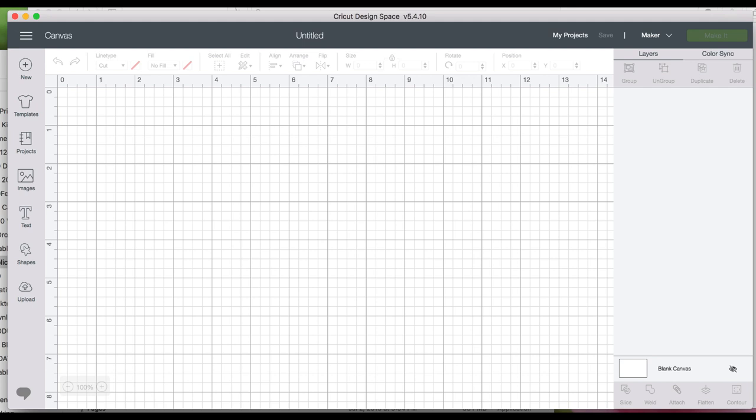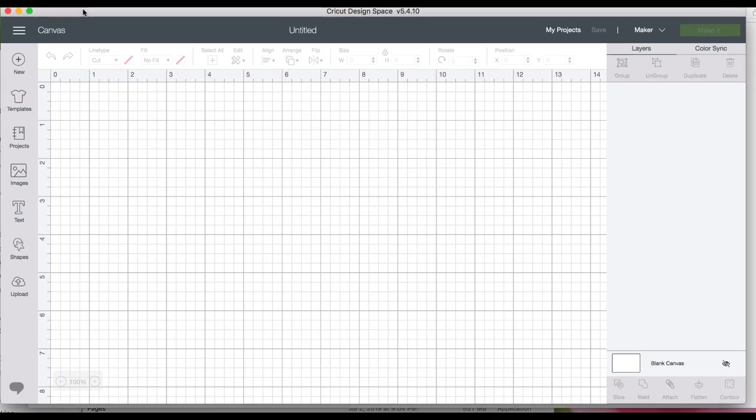Hello, this is Robin Sampson with BibleJournallove.com. I want to do a quick video to show you how easy it is to use Cricut Design Space to print out your memory decks cards.